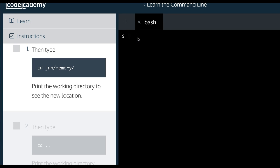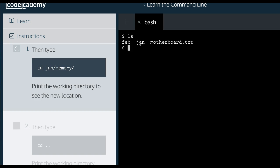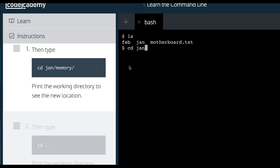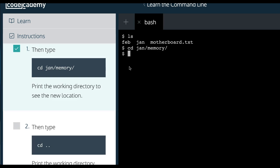If we go here, let's just list to see where we're at. We can see JAN there. So they want us to change directory and go into JAN memory. So if I list now,